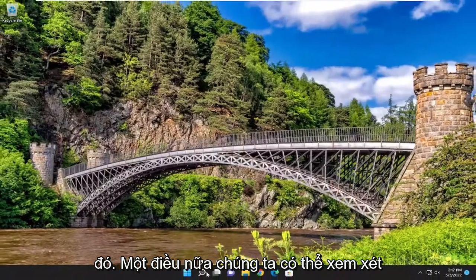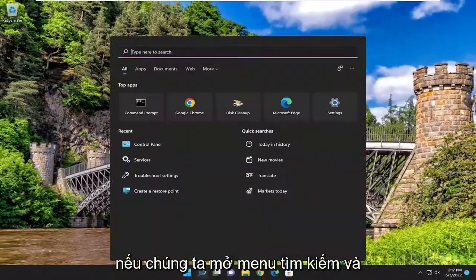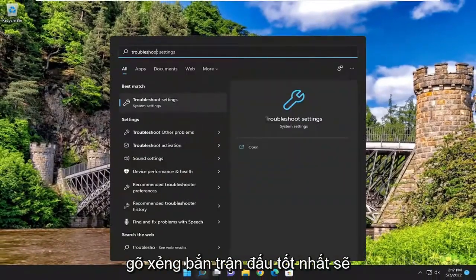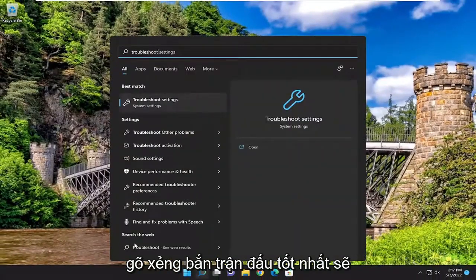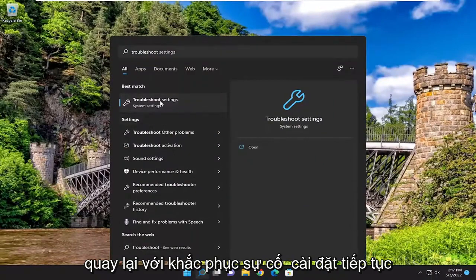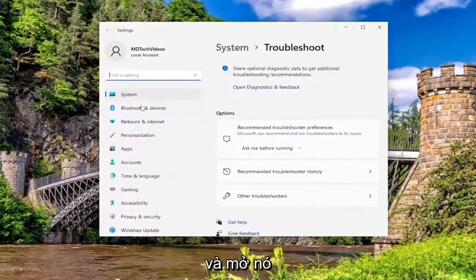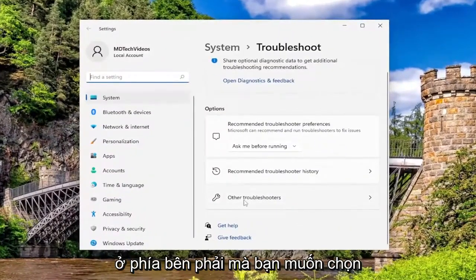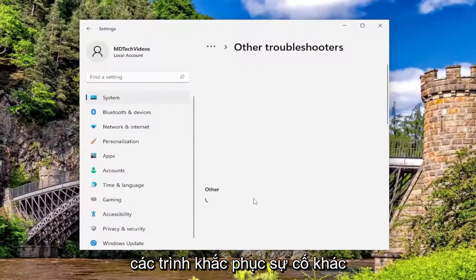One further thing we can look into: open up the search menu and type in troubleshoot. Best match should come back with Troubleshoot Settings. Go ahead and open that up. On the right side, you want to select Other Troubleshooters.